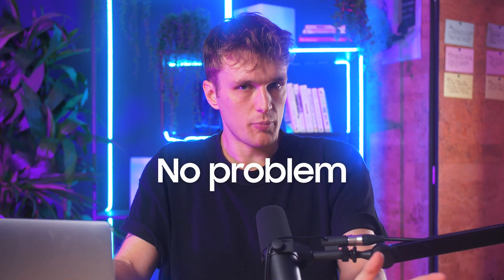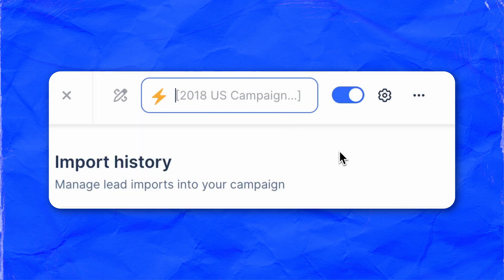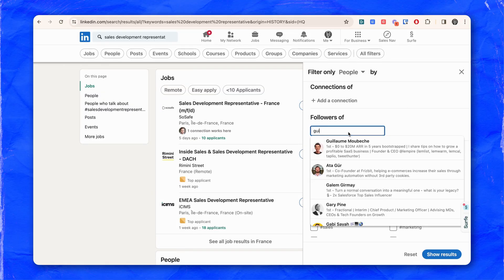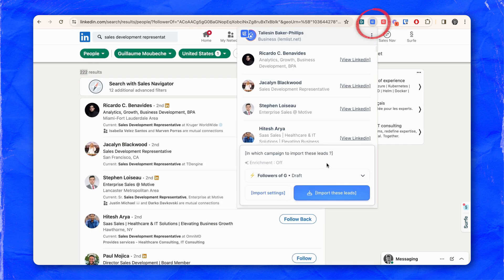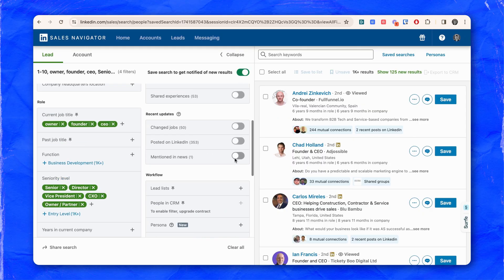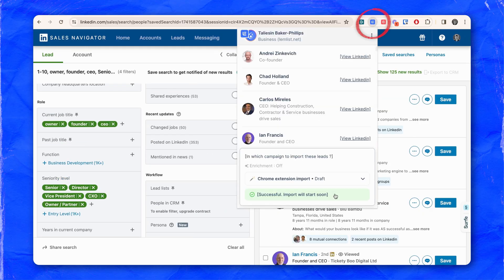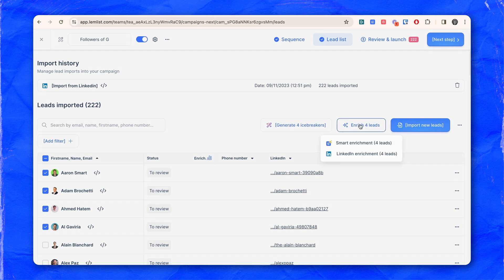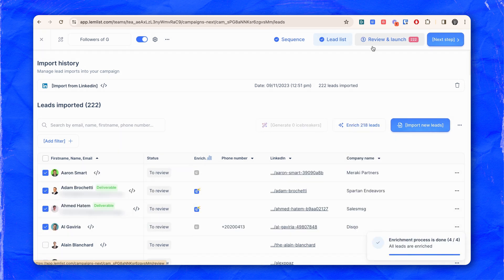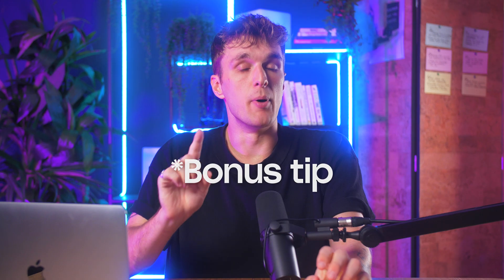No Sales Nav? No problem. Start a Lemnist campaign, save Guillaume's followers, apply your LinkedIn filters, import, and voila. But if you've got Sales Nav — and really you should — the power magnifies. Set your campaign filters, and with a click, import. From there, you're ready to enrich the leads and launch a multi-channel campaign. Easy as that.